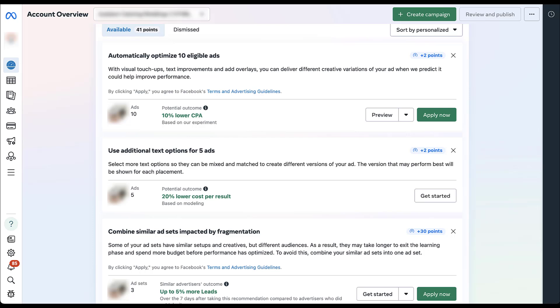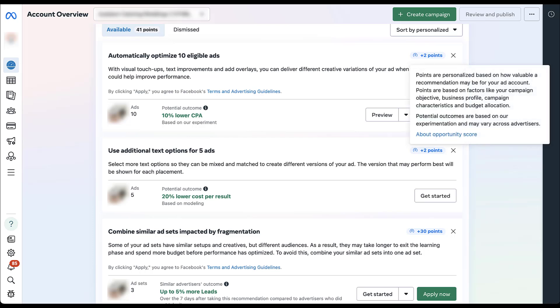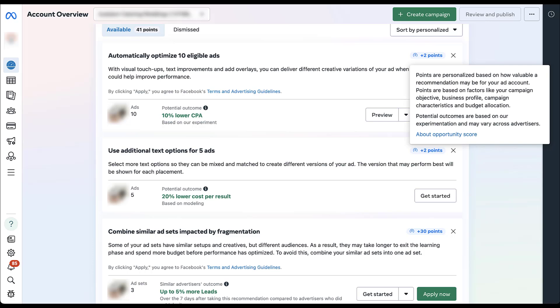So first is going to be automatically optimized 10 eligible ads. This is saying that we would get two points if we added all of the text improvements and overlays and all that sort of thing. When you opt all of your ad creatives into all of the bells and whistles for Facebook ads. The next is going to be using additional text options for five of the ads. Basically, it's saying that we don't have as many text variations as it would like to use for these five creatives. And it says that we could get an additional two points if we were to go ahead and make some additional ad variations there.